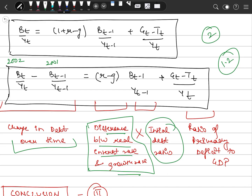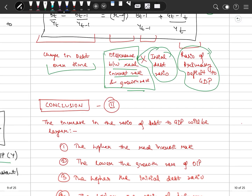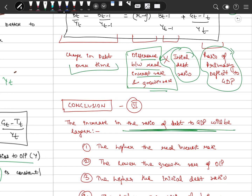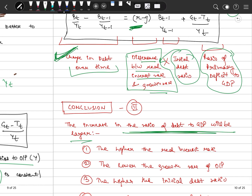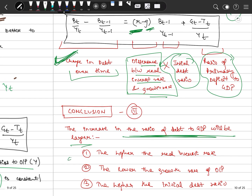The change in debt-to-GDP equals (r minus g) times the initial debt ratio, plus the ratio of primary deficit to GDP. We conclude from this equation that the increase in the debt-to-GDP ratio will be larger when the interest rate is high — the more we have to pay — or when our growth rate of output is low. Higher interest rate and lower growth rate both increase the debt-to-GDP ratio.